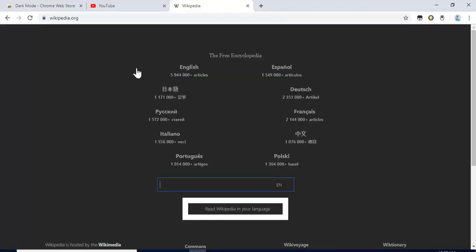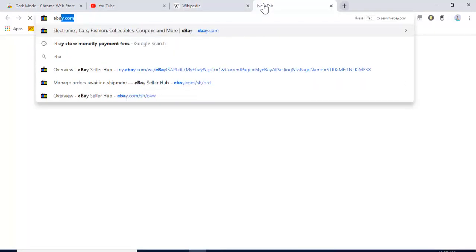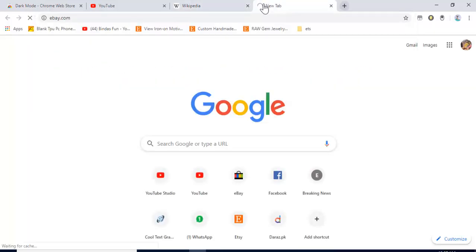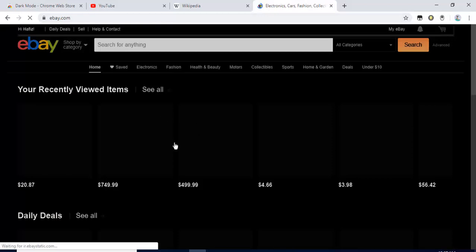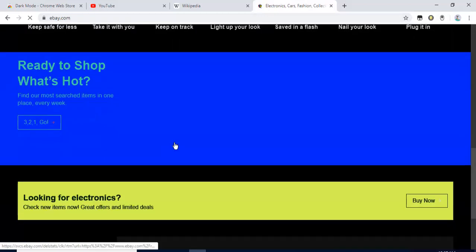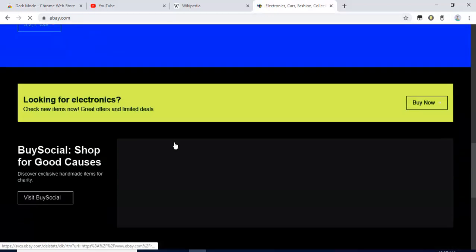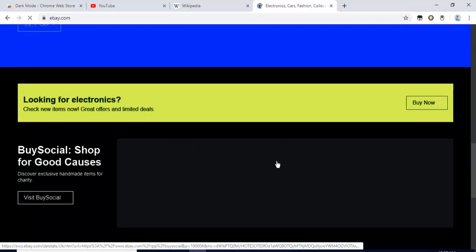You can open Wikipedia and you'll see dark mode. You can open eBay store and it's also in dark mode.